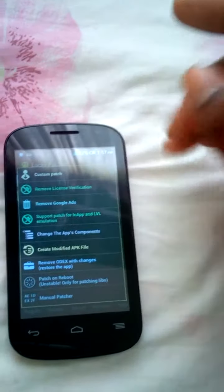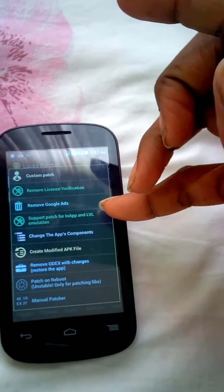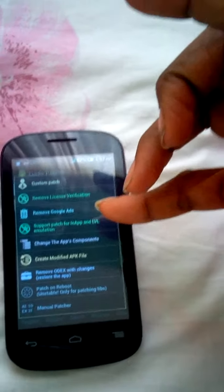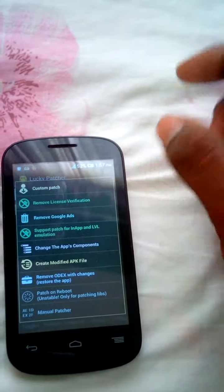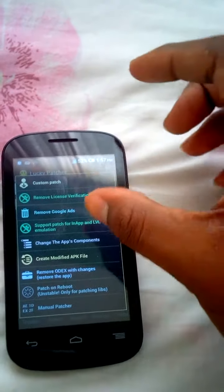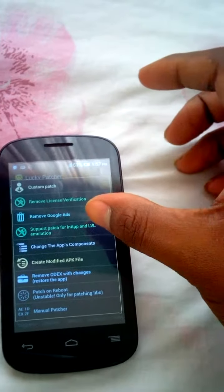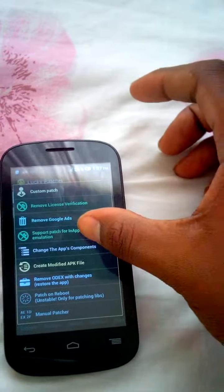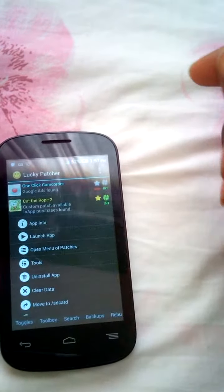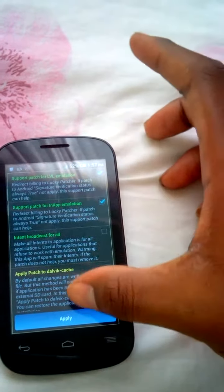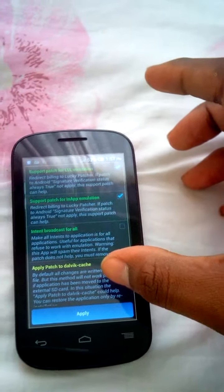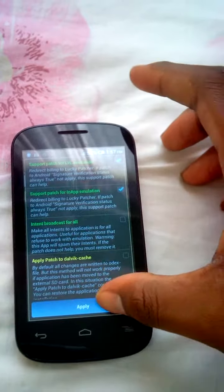Then you support patch for in-app LVL emulation, and then you press apply.